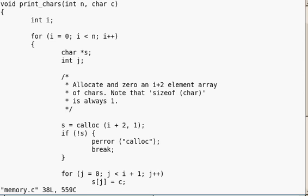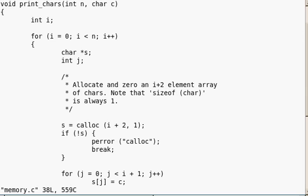We allocate and zero an i-plus-2 element array of chars. Note that sizeof(char) is always 1 — here is sizeof(char), which is 1. Here is the element of i plus 2.